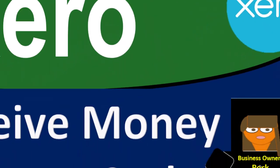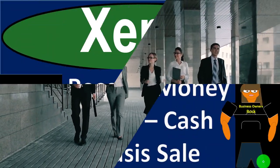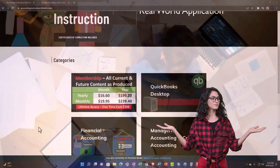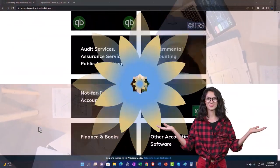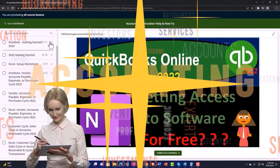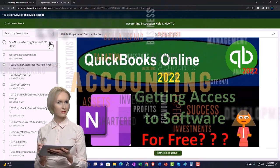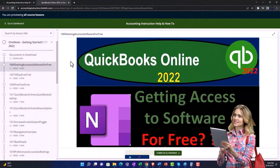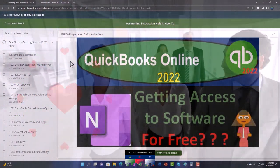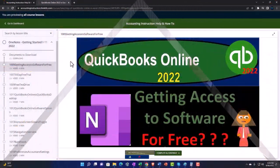Welcome to this Xero accounting software tutorial on the Receive Money form for cash basis sales. Get ready to be an office hero with Xero. Click the link below for a free month membership to all the content on our website, broken out by category and course in a logical, organized fashion — easier to navigate than a YouTube page. Resources include Excel practice problems, PDF files, and QuickBooks backup files.